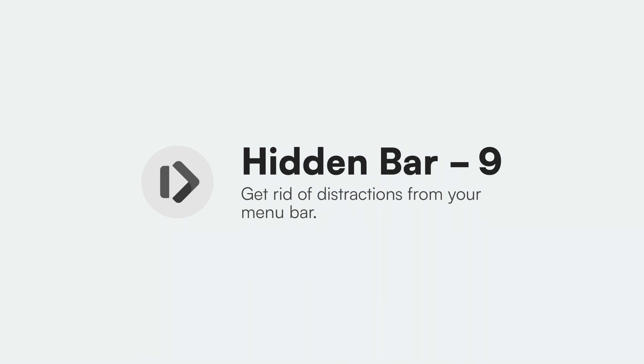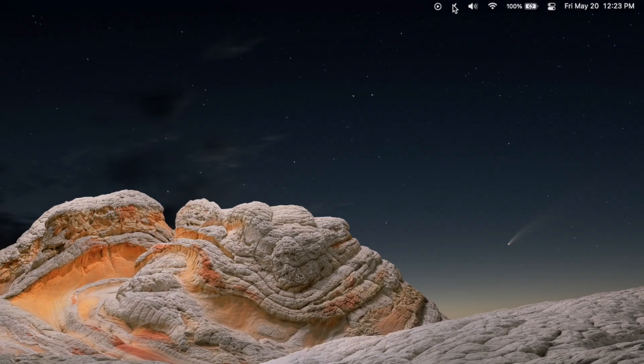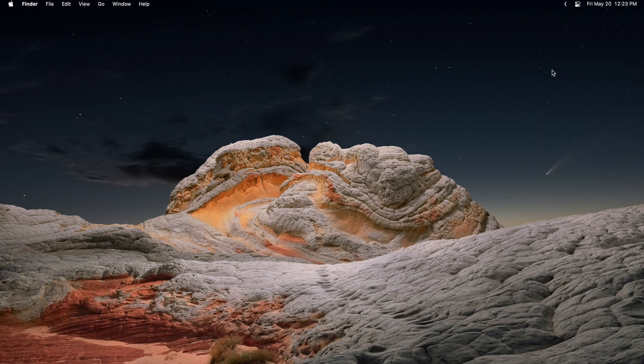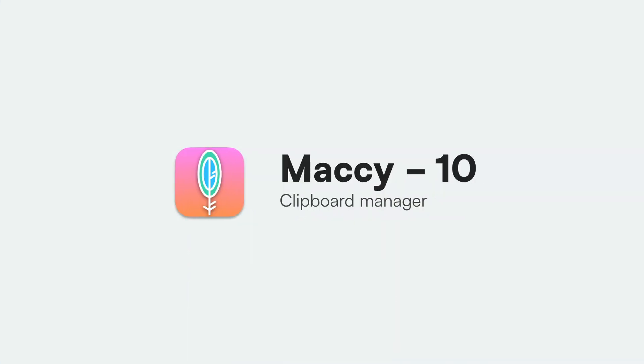Ninth on the list is Hidden Bar. A quick tip in macOS: you can hold Command and rearrange icons. To use this app, all you have to do is twirl open the little triangle and drag your icon past the line. It's a cool tiny little app that does what the name implies and basically hides icons in your menu bar for a clean, minimalist look.